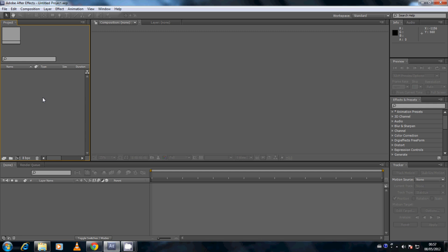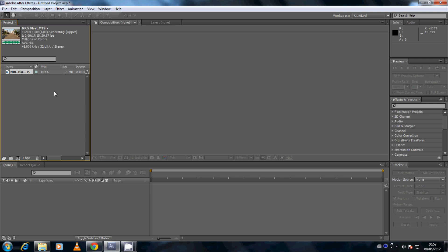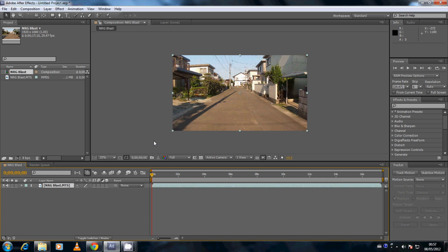Back in the Adobe After Effects interface, go over to the project window, right-click, go to Import and File. Select the video that you want to edit — in this case my video is named NRGBlast — go ahead and open that video to import it into the project window. Then click on that video and drag it down to New Composition, which is the composition button down here. This creates a new composition to the exact resolution of your video — in this case 1920 by 1080p.